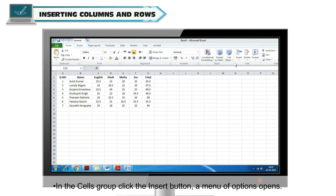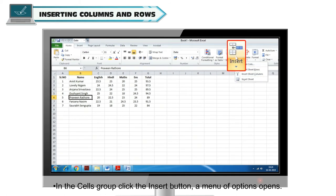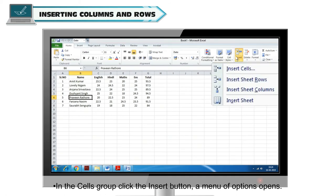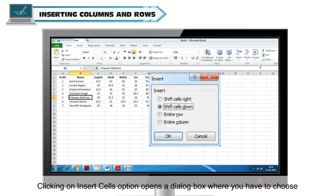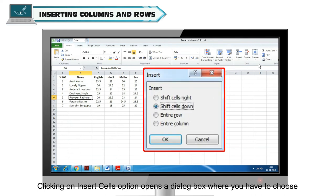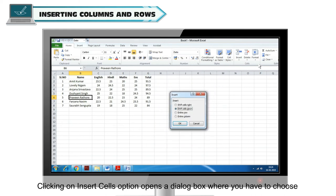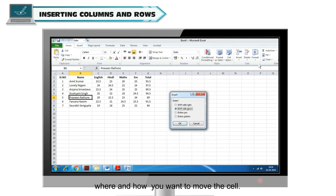In the Cells group, click the Insert button. A menu of options opens. Clicking on Insert Cells option opens a dialog box where you have to choose where and how you want to move the cell.